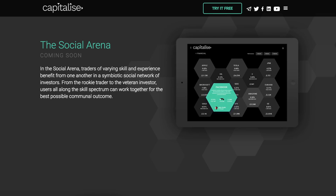One of the interesting features coming out soon is what they're calling the Social Arena. In the Social Arena, traders of varying skills and experience benefit from one another in a symbiotic social network of investors. Basically they're going to be able to interact with each other. Rookie investors will be able to talk and interact with veteran investors — and for someone like me who is very much elementary when it comes to day trading and technical analysis, I think that would be a lot of fun and very valuable.